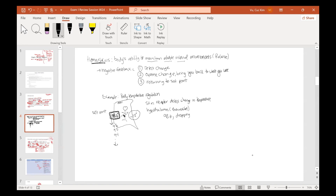How would your body respond? Will it oppose this change or amplify it? Since this is negative feedback, your body temperature is currently dropping — so it will oppose that drop and bring you back to 98.6. It's going to activate mechanisms that cause you to increase your body temperature. Those mechanisms could be, for example, shivering.